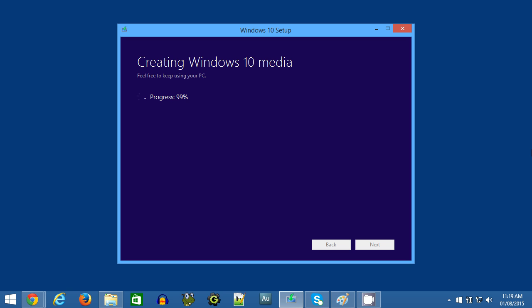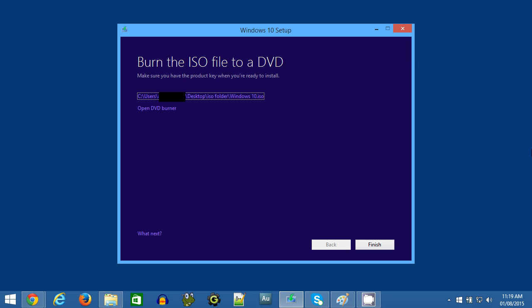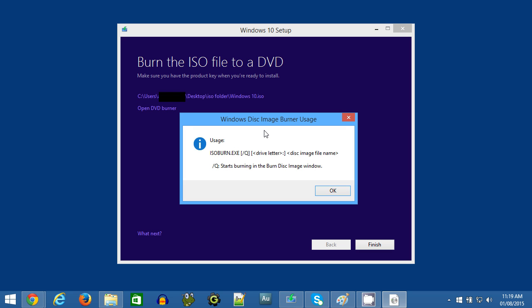After this process is done, then it will come up with this screen. Now normally what you would be able to do is click on the link to Open DVD Burner, but it turns out that there was a little bit of a problem with the tool on my PC, and it came up with this strange error message.